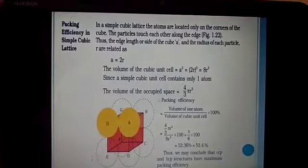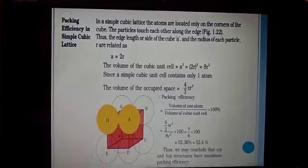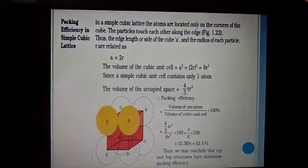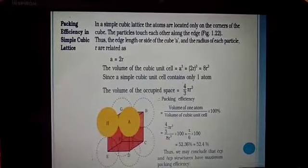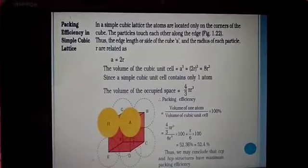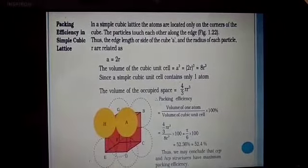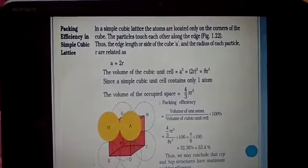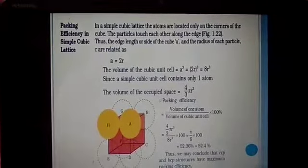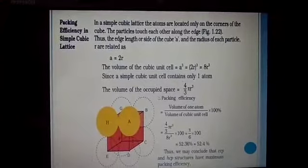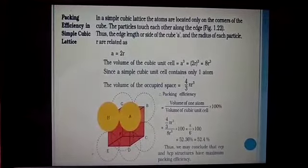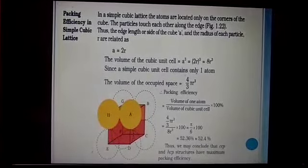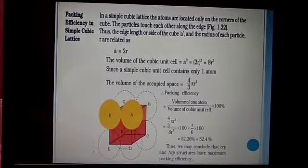In the simple cubic structure, spheres at the corners touch each other, so a = 2R and volume of unit cell = 8R³. With only 1 atom per unit cell, packing efficiency = (1 × 4/3·πR³) / 8R³ × 100 = 52.4%.